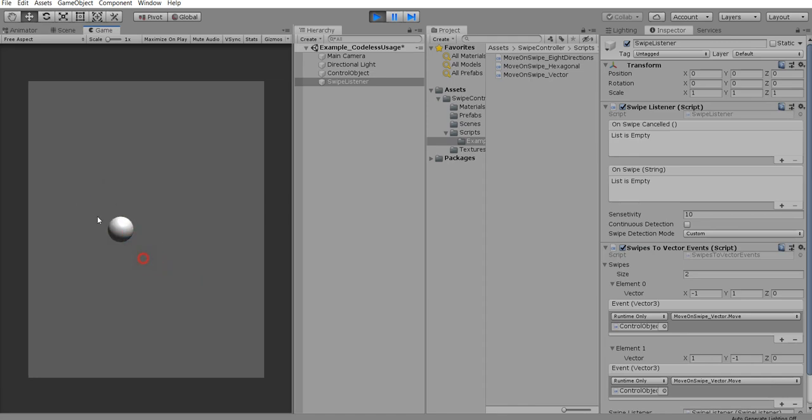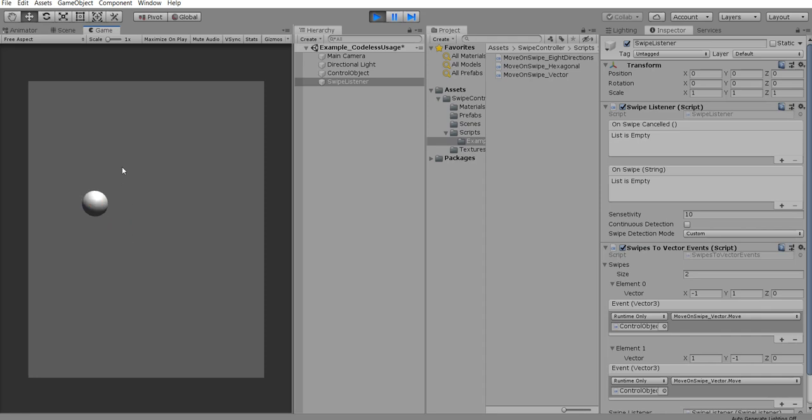But here is one little issue. It detects the closest vector of defined. If we try to swipe it up, it decides that up is more close to upwards left direction. So this is called.